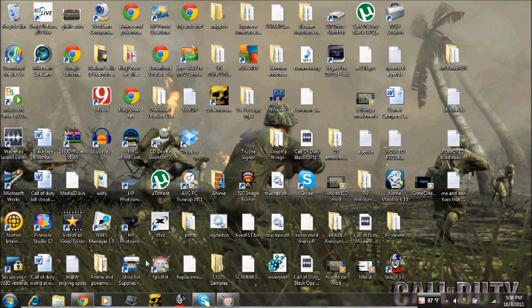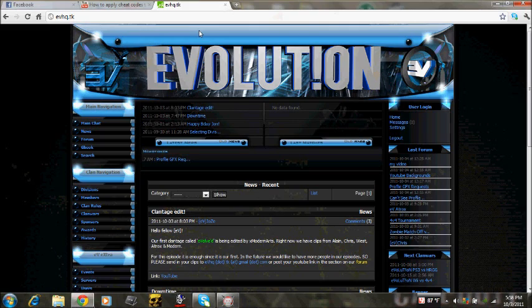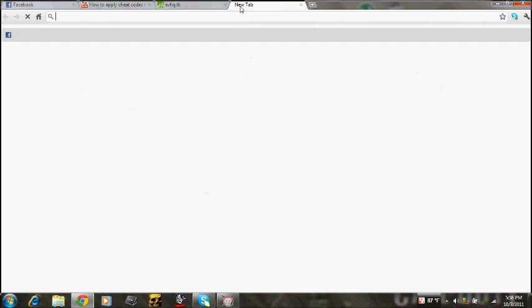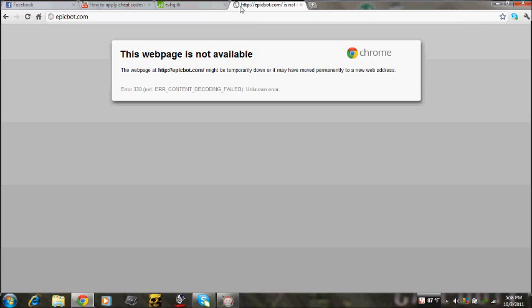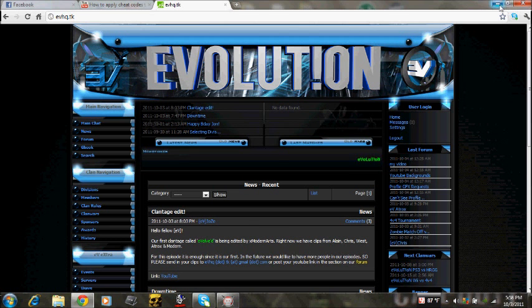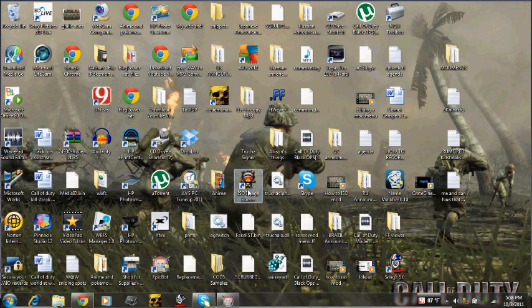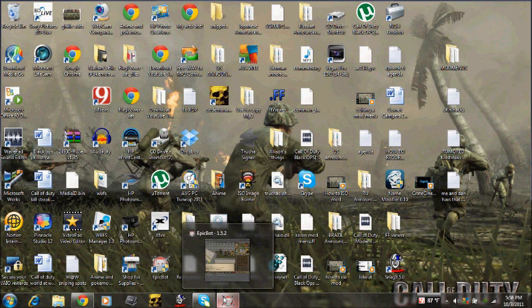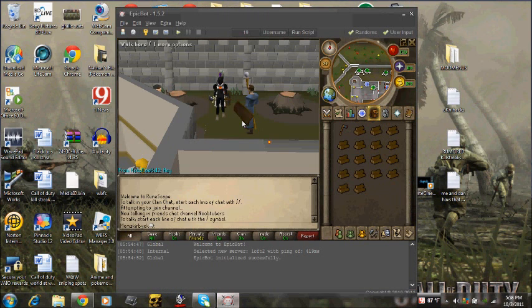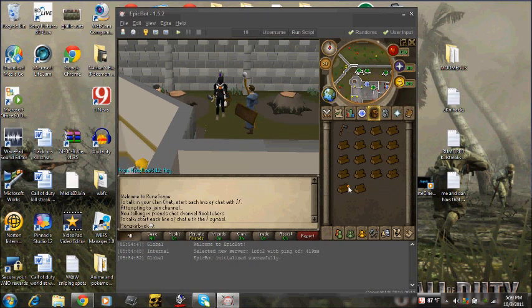Go to epicbot.com. It might say the webpage is not available, just search Google for EpicBot and it'll probably put you there. Download the program and you should be good.